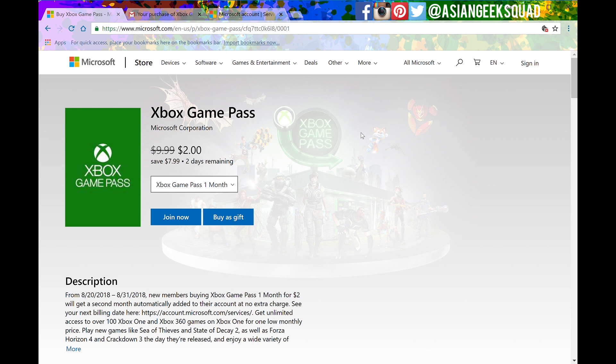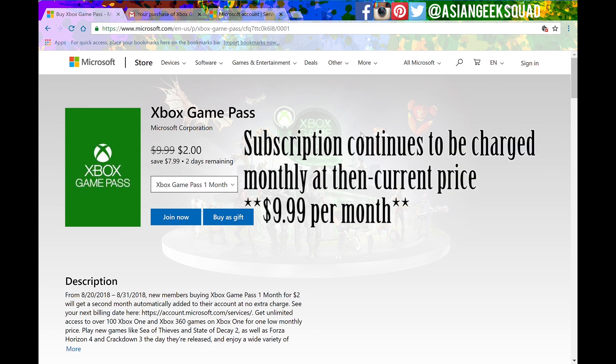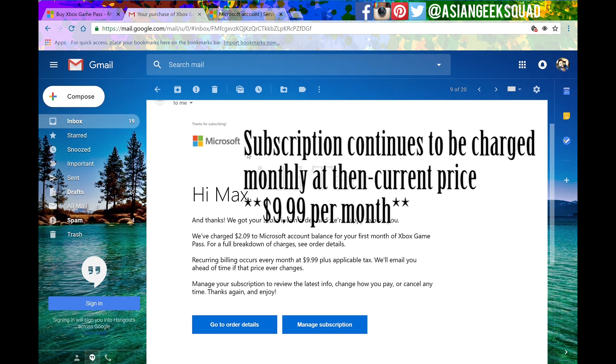Now Microsoft is known for running specials on their Game Pass and right now you can get two months for two dollars and after that though they automatically charge you $9.99 a month.